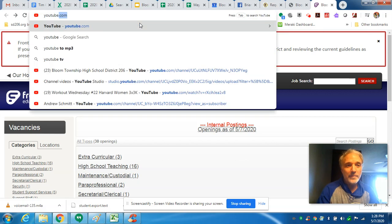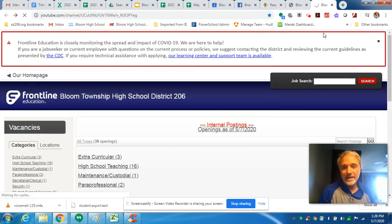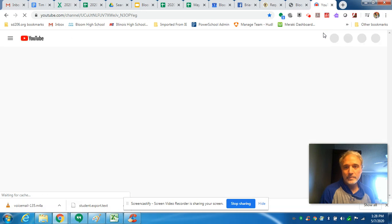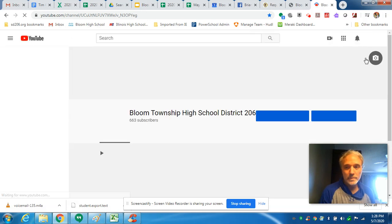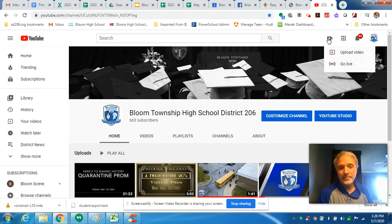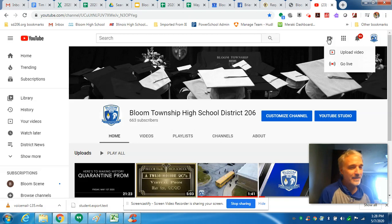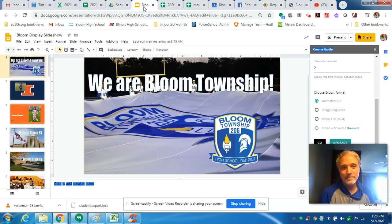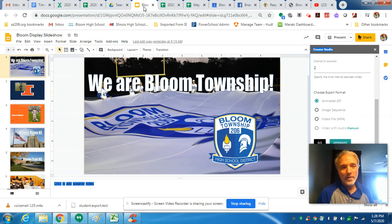Open up YouTube and open up my channel. This is the Bloom Township district channel, and then I would just upload it right here. Once the video is in your YouTube, you can add it to your Google Classroom or send it as a link anywhere else you need. So those are the options you have for displaying your Google Slides — either putting the presentation on the web or actually making the Google presentation into a video.